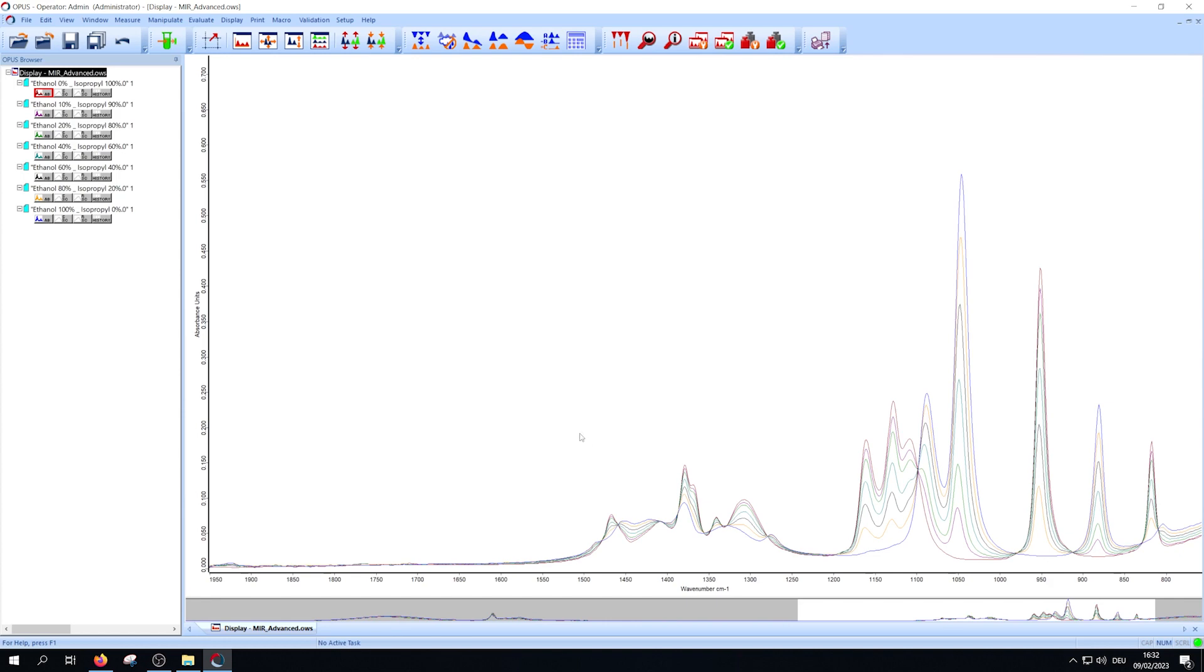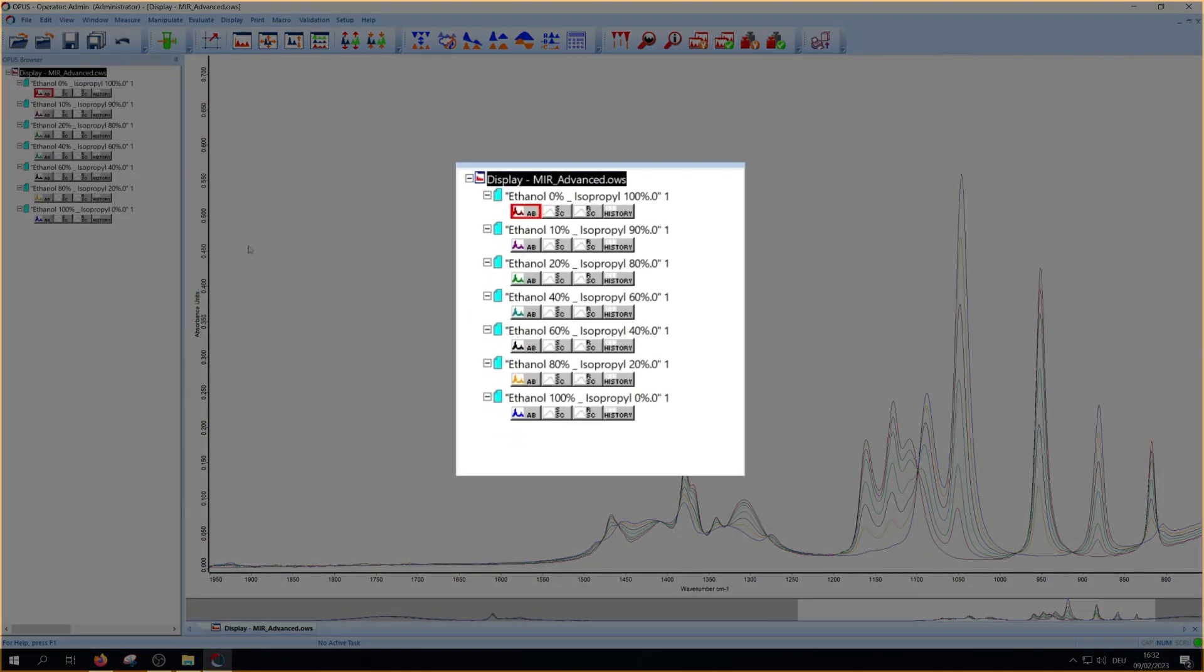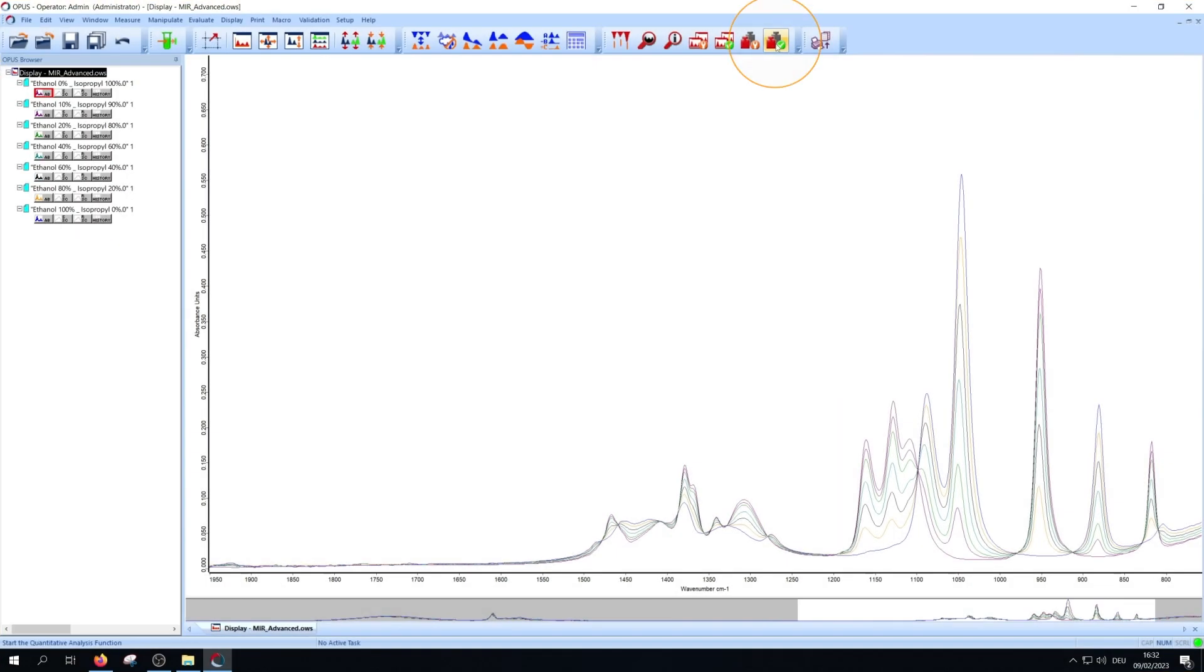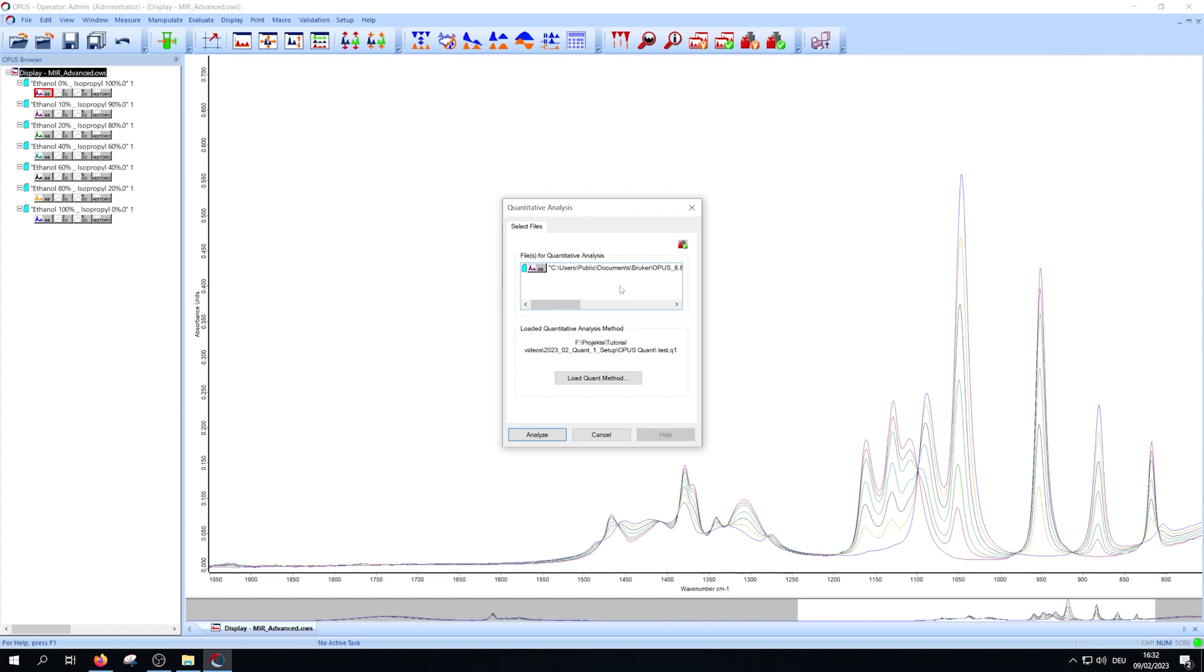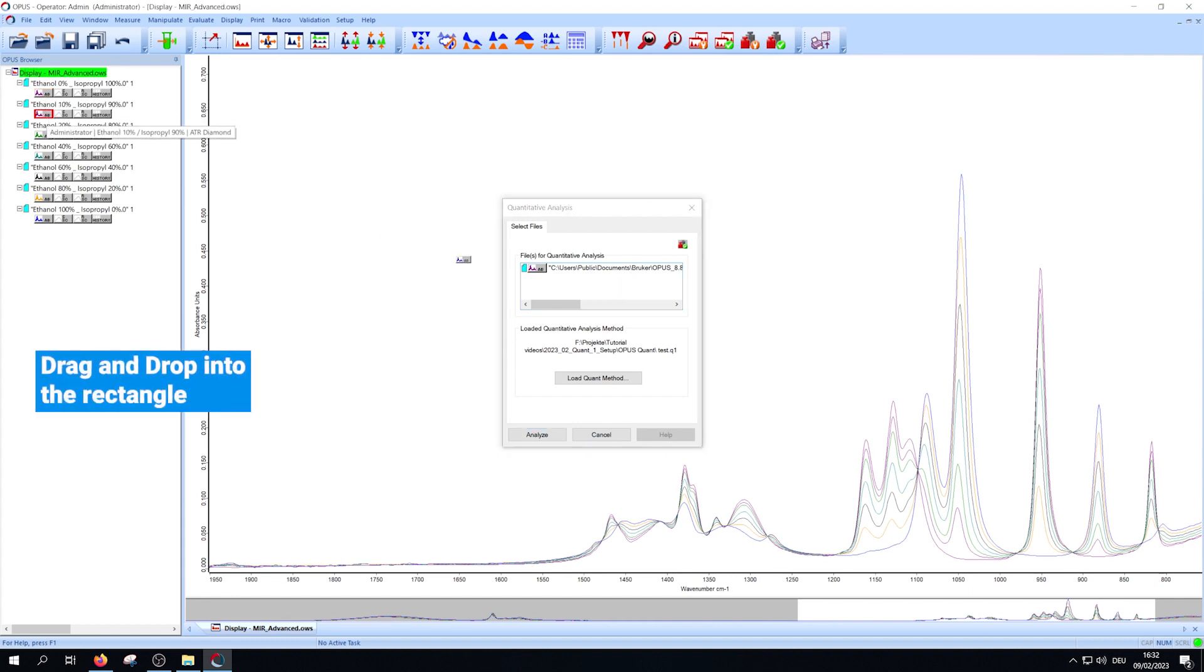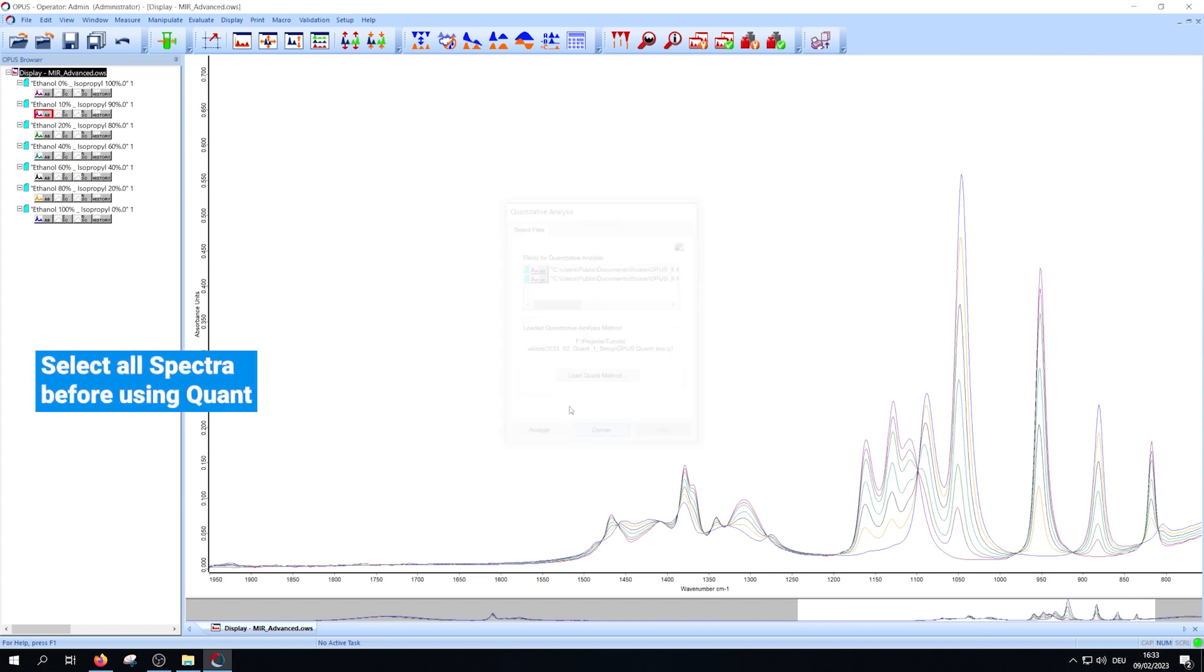To analyze the spectrum select it by clicking on the AB block under the name and press Quant. In the new window you see the selected spectrum. You can add more by moving them into the rectangle. Select all spectra before using Quant.